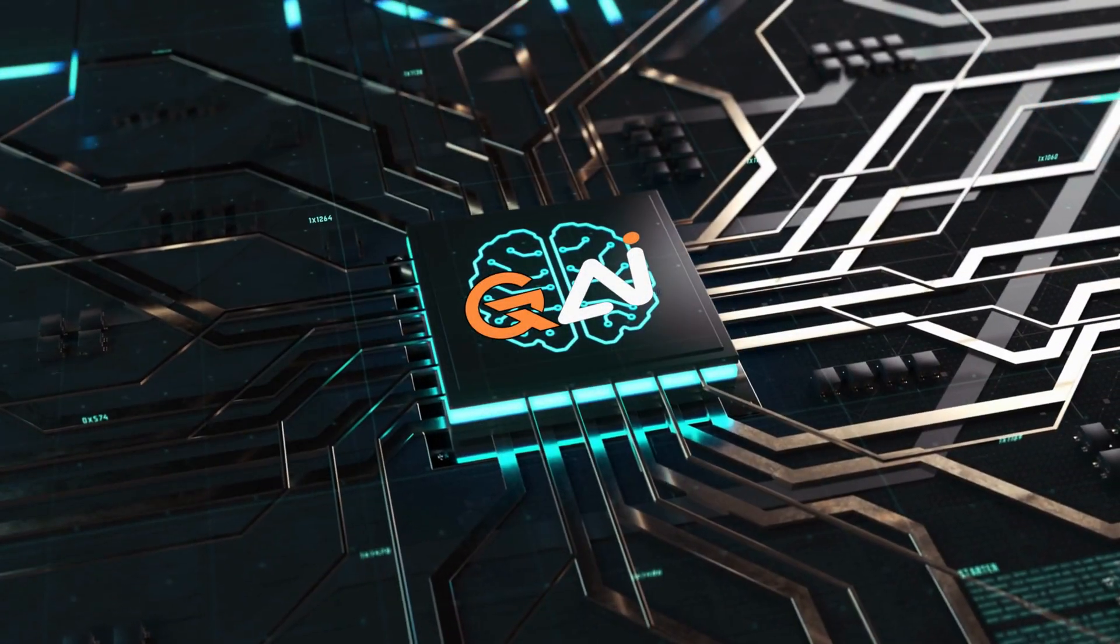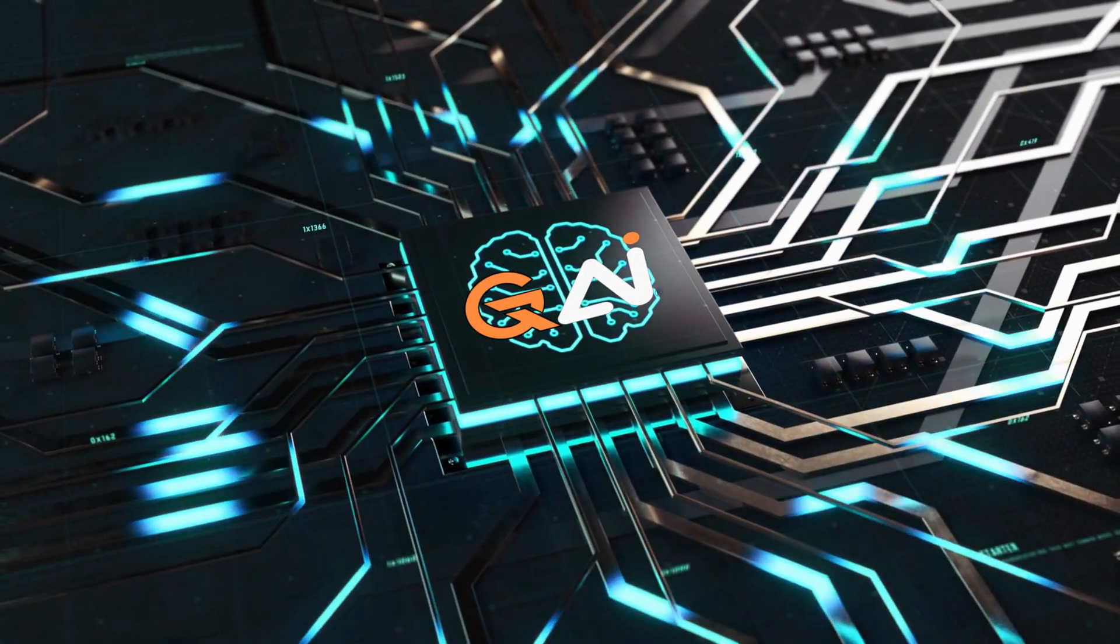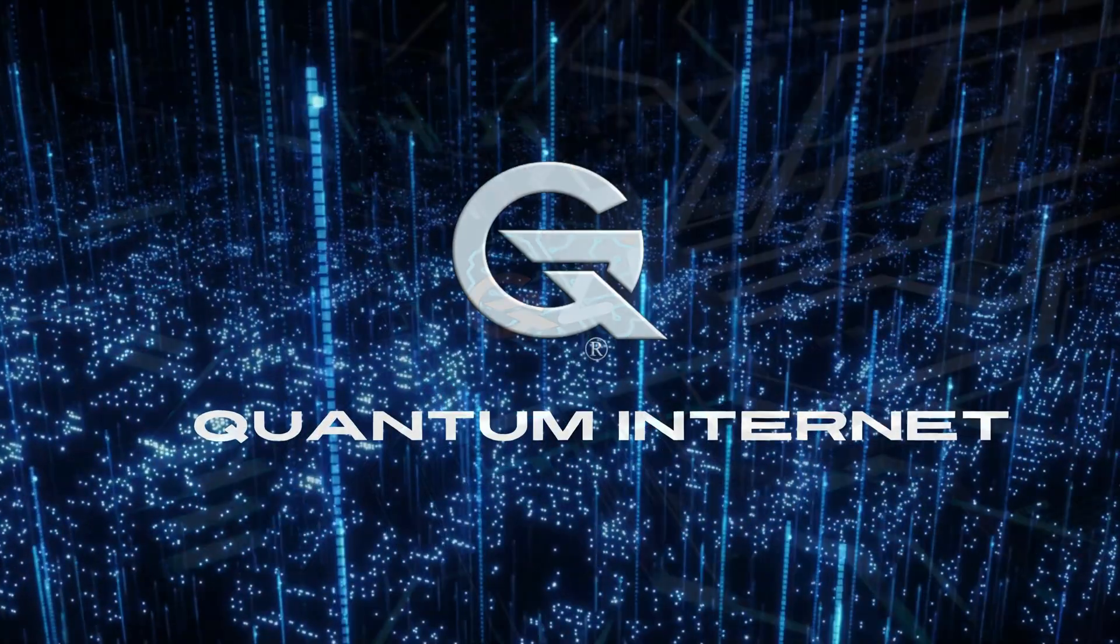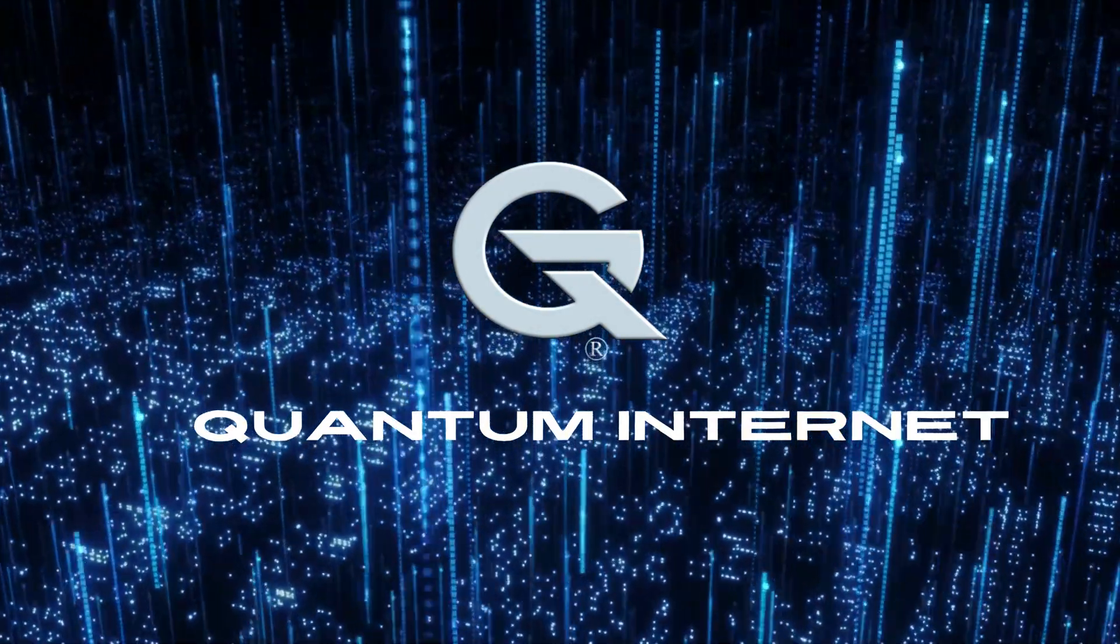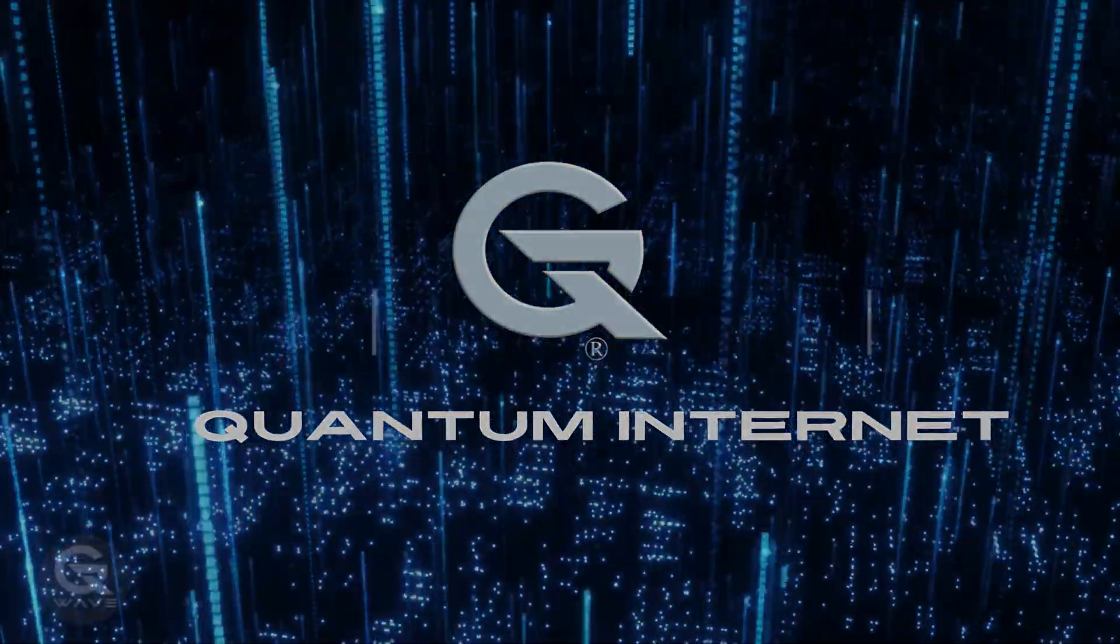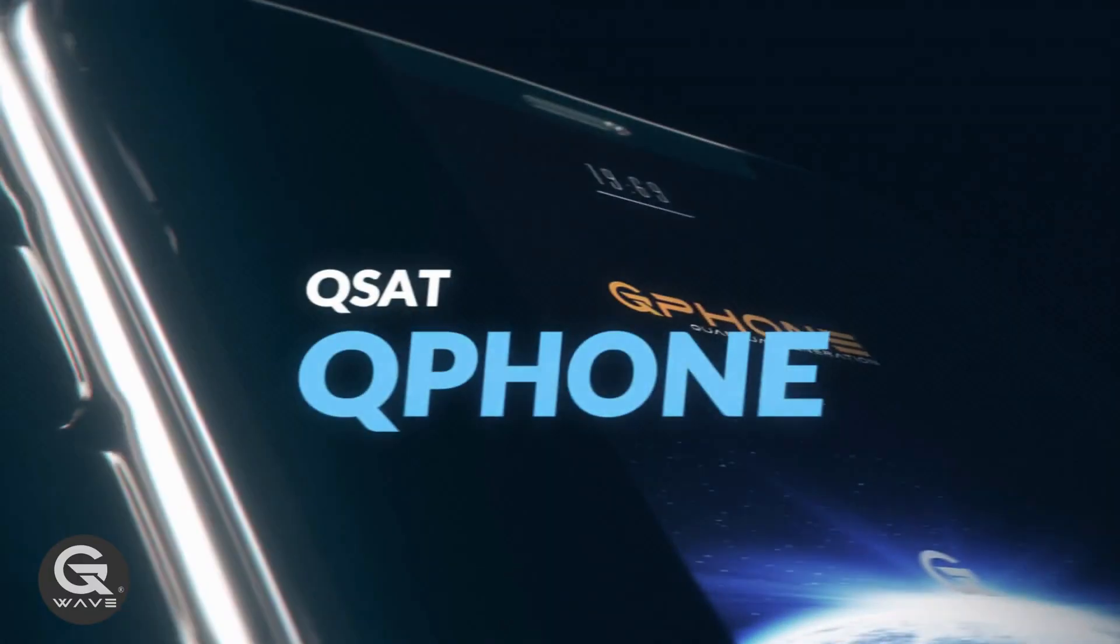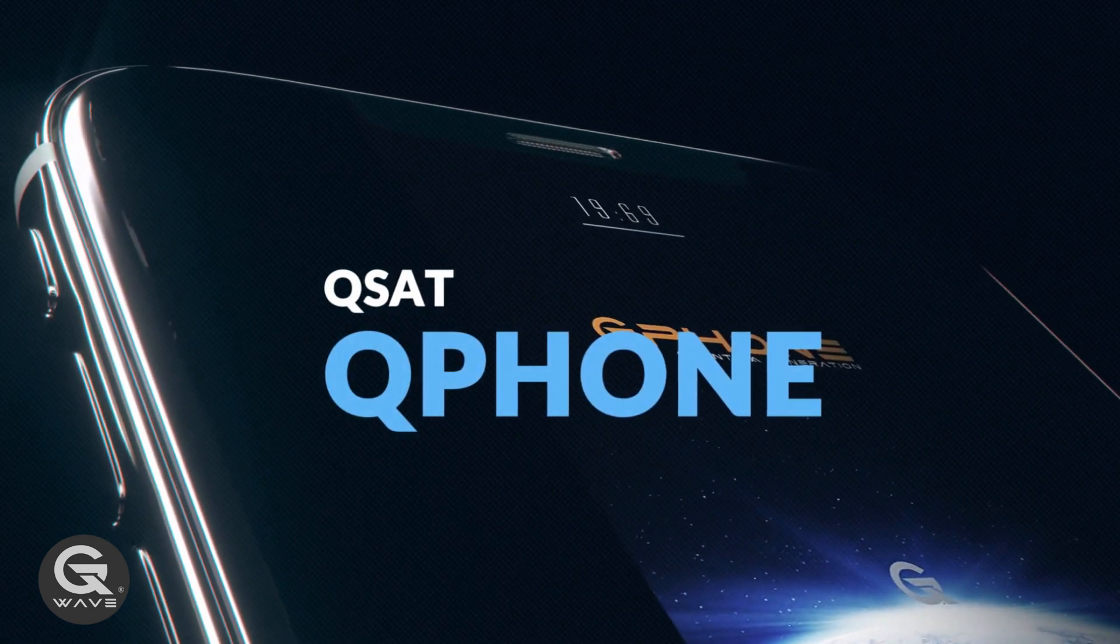Groundbreaking advancements in IoT, quantum AI, quantum internet, quantum phone, and robotics are all made possible by a network of unparalleled speed and efficiency.